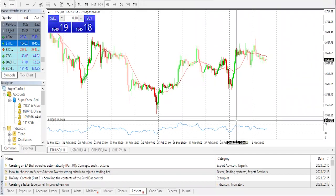Hello, good day guys. My name is Nick, technical analyst with Super Forex. Today we'll be having the technical analysis on the cryptocurrency pair Ethereum USD. As usual, we'll be talking about fundamental analysis before we move right down to technicals, which is going to be purely what will be seen on the chart.